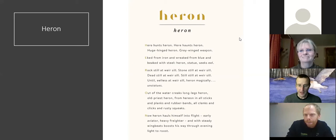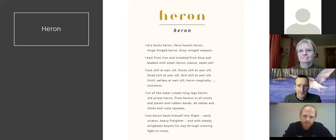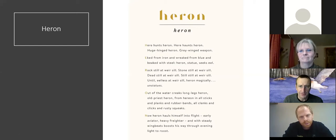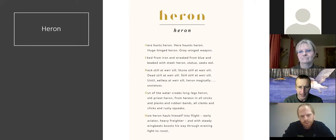Heron. Here hunts Heron, here haunts Heron, huge hinged Heron, grey-winged weapon. Eeked from iron and reeked from blue and beaked with steel, Heron statue seeks eel. Rocks still at Weersil, stones still at Weersil, dead still at Weersil, still, still at Weersil, until eelless at Weersil, Heron magically unstatues. Out of the water creeks, long legs Heron, old priest Heron from here on in, all sticks and planks and rubber bands, all clanks and clicks and rusty squeaks. Now Heron hauls himself into flight, early aviator, heavy freighter, and with steady wing beats boosts his way through evening light to roost.